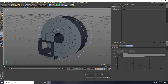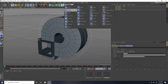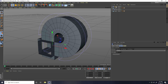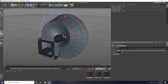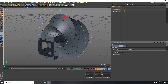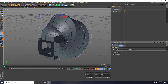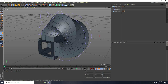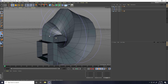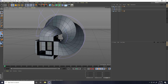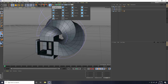Now I create a rotation animation using Twist. Select the Twist deformer and connect it with the cube. Check Fit to Parent and change the Angle to 180 degrees.